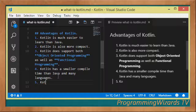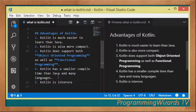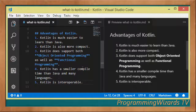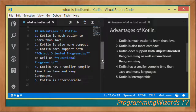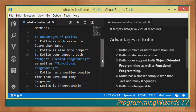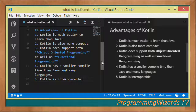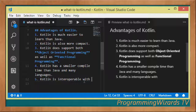Another advantage is that Kotlin is interoperable with Java. So if you already have existing Java code, you can actually mix it with Kotlin. In fact, you can even compile your Java code to Kotlin and Kotlin code to Java — it's fully interoperable.